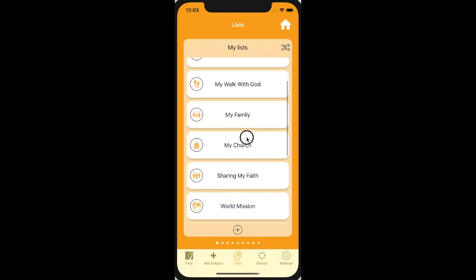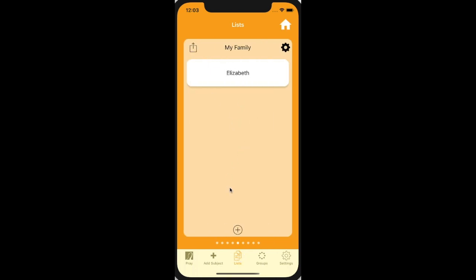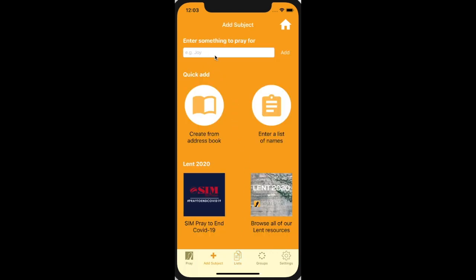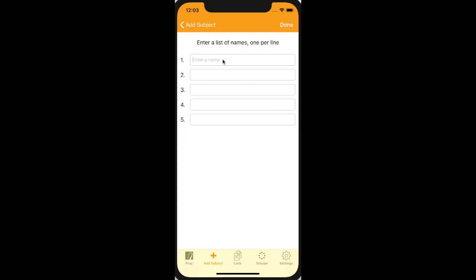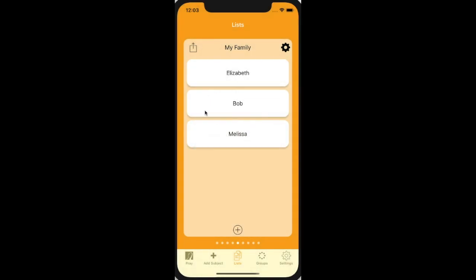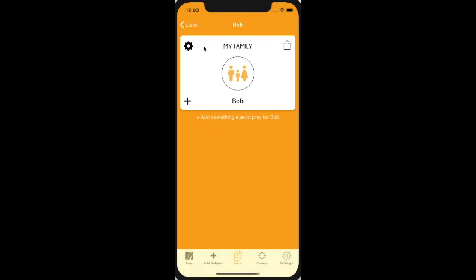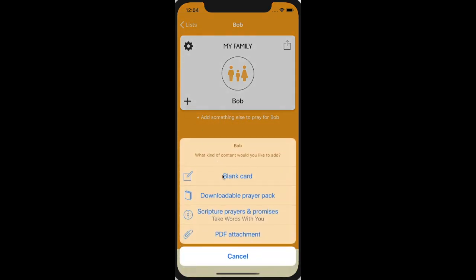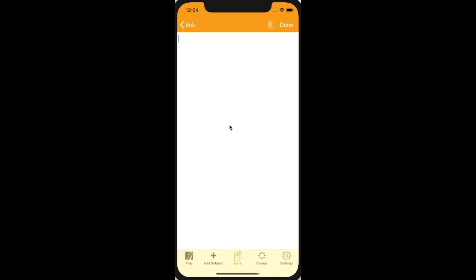If we go back to our lists, perhaps my family — you can also, when you're going to add, rather than adding them one at a time, you might want to enter a list of names or pick a whole bunch of people from your address book. I'm going to go and enter some names here in my family. I've already added Elizabeth, haven't I? Let's add Bob and Vanessa. There you go, it's added them. You can tap in to add a photo, or I can add something else to pray using the little plus button. I'm going to add a blank card and type 'please pray for Bob's health.'